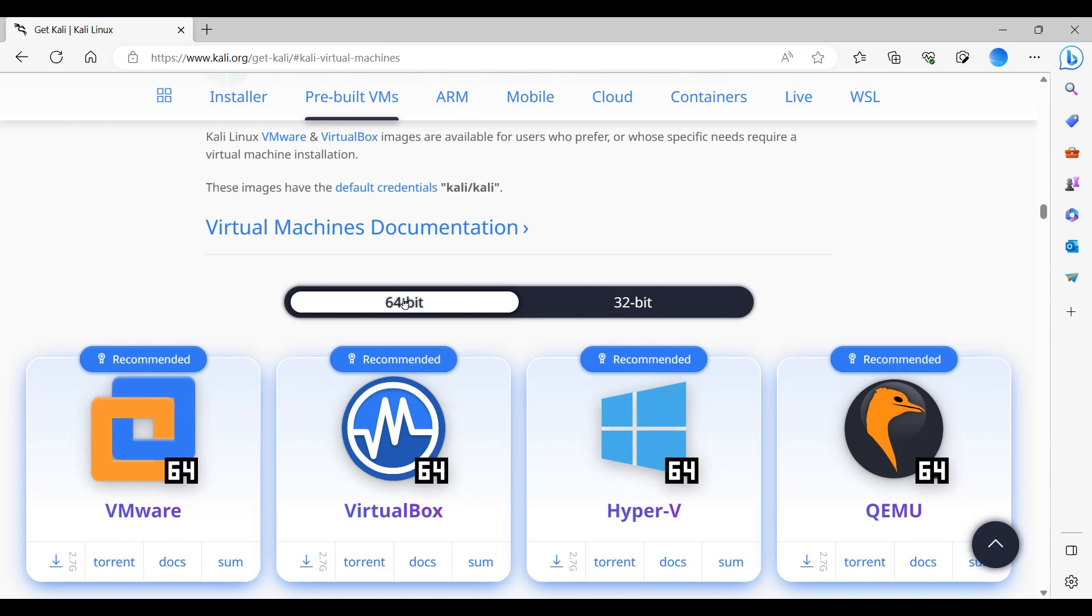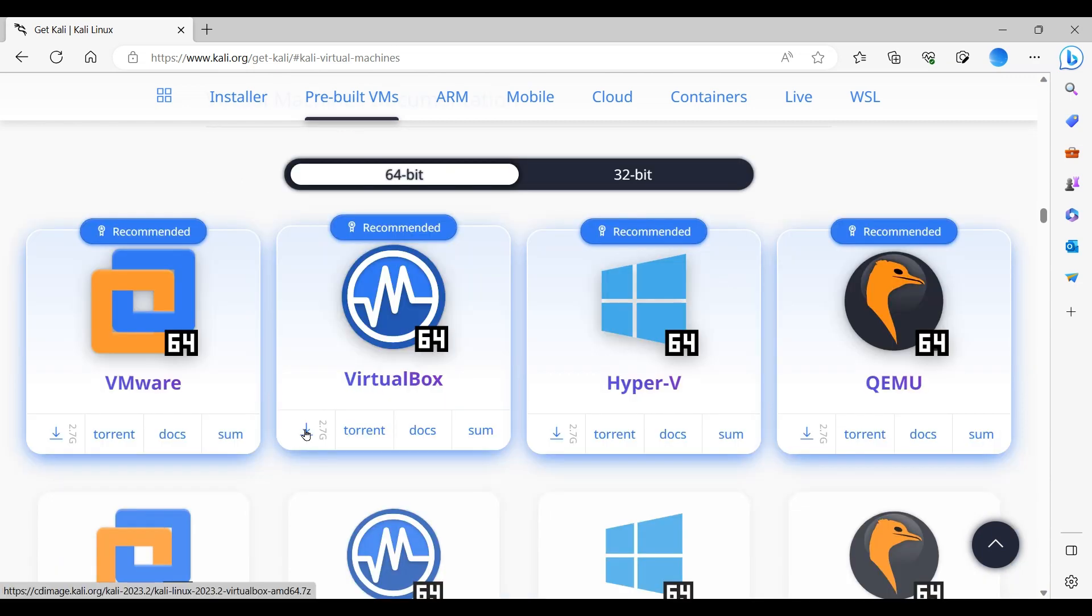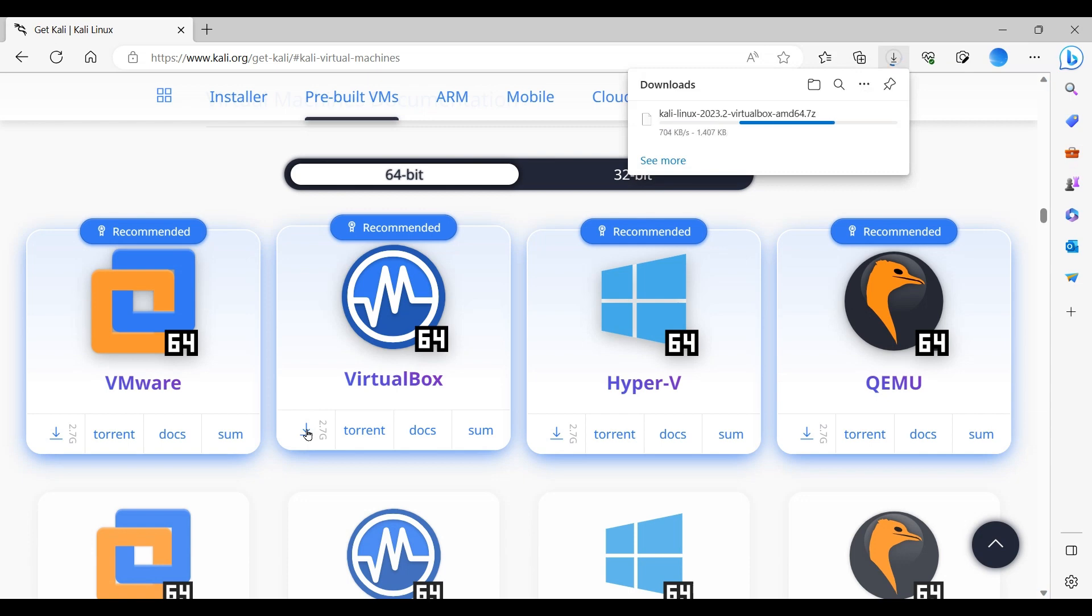I'm using 64-bit operating system and I'm going to install on VirtualBox. To download the Kali image, we need to click on the small arrow. As we click on it, the download has started. The file size is 2.6 gig. It will take a while. So I'm going to pause the video and we'll resume once it's done.